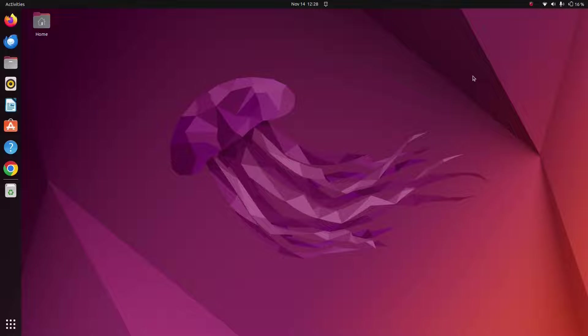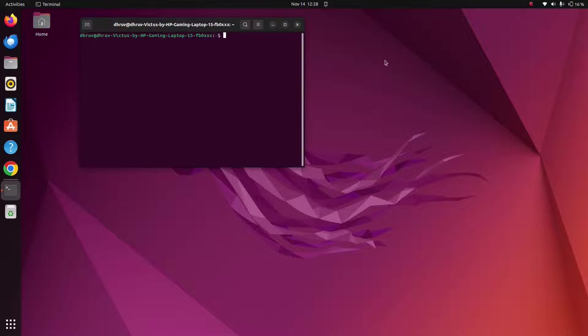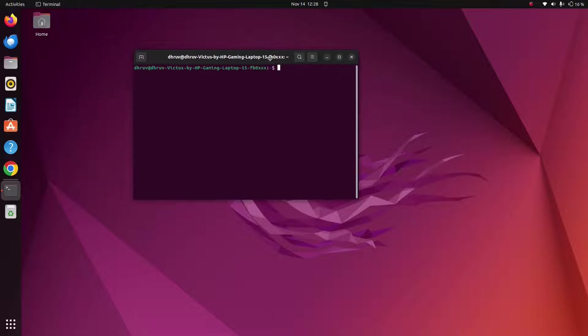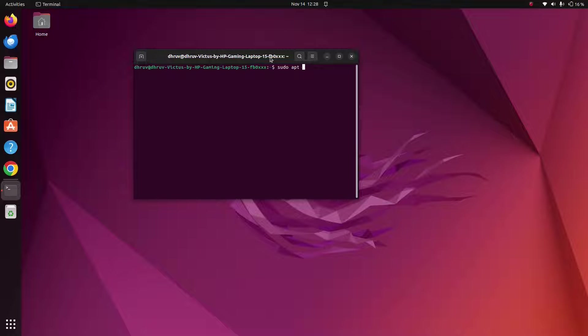Hello everyone, welcome back to my channel. So in this video, we will be looking at how to run Android with Bliss OS in Ubuntu 22.04. So let's start with the video. First install VirtualBox with this command.